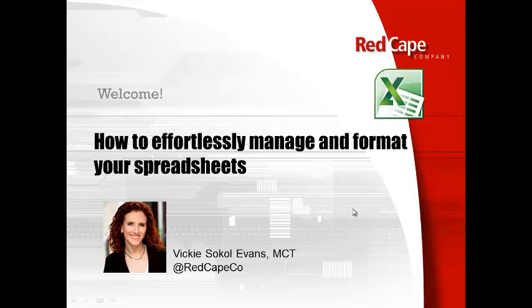Greetings! This is Vicki Sokol Evans, Microsoft Certified Trainer and Founder of The Red Cape Company, where we outfit superheroes like you with the latest technology.